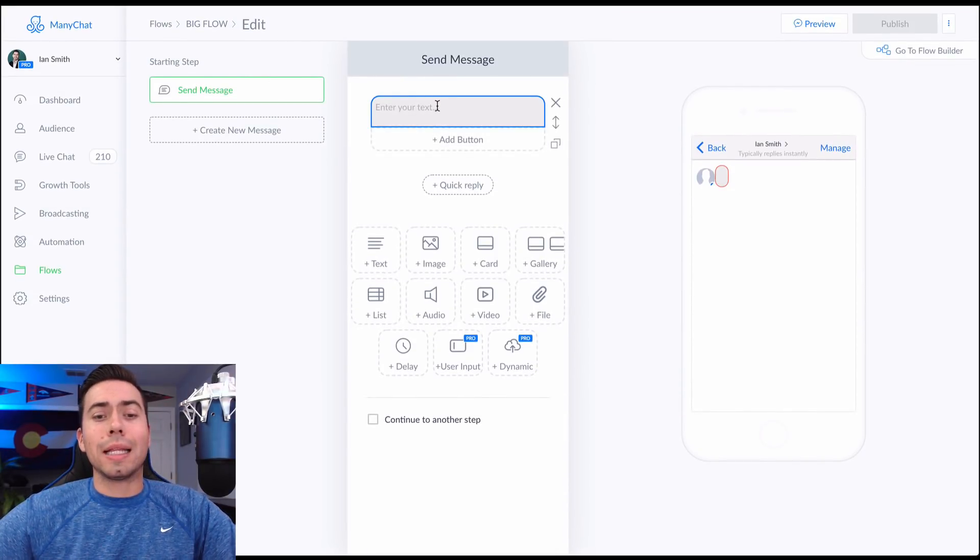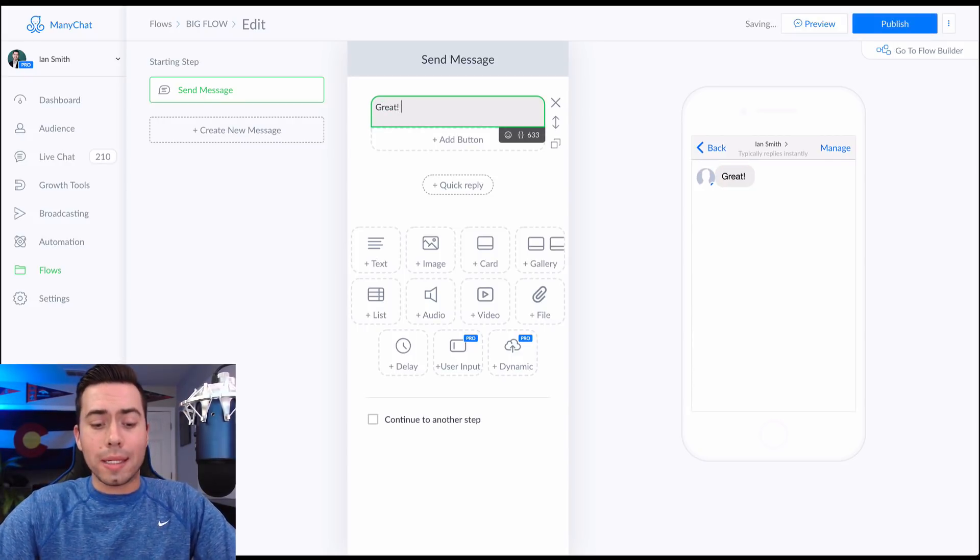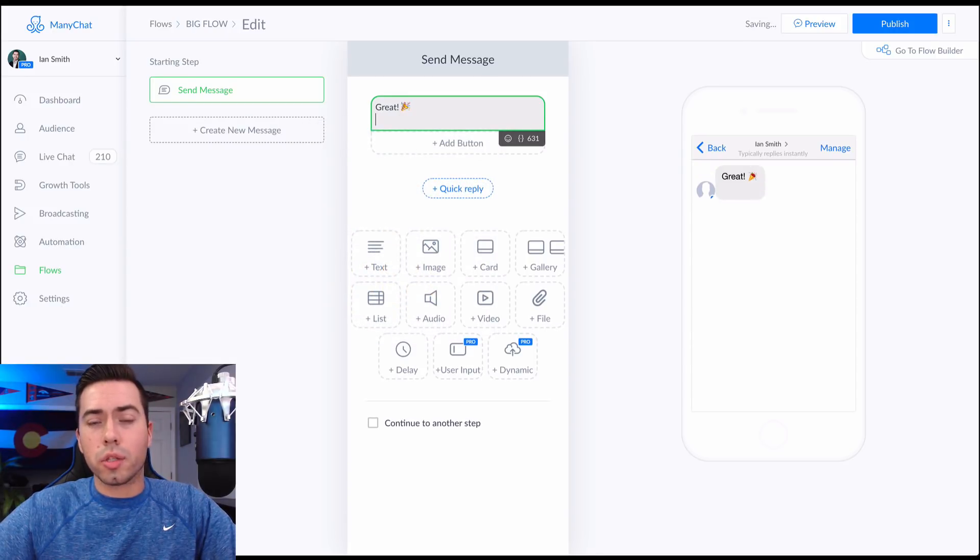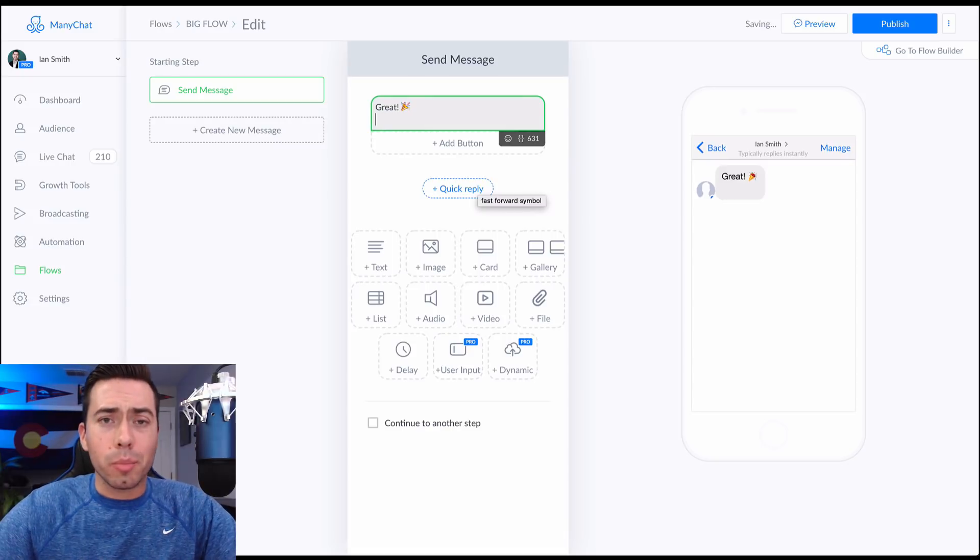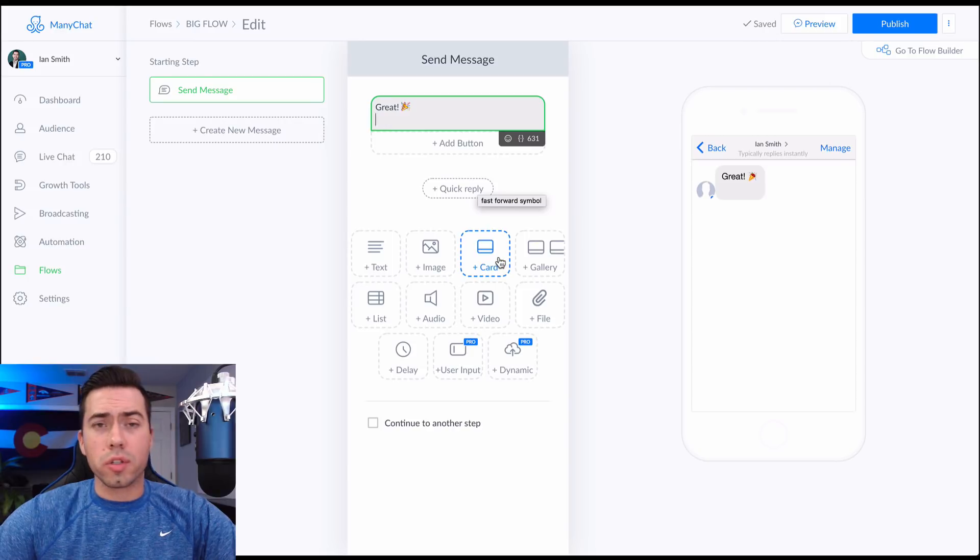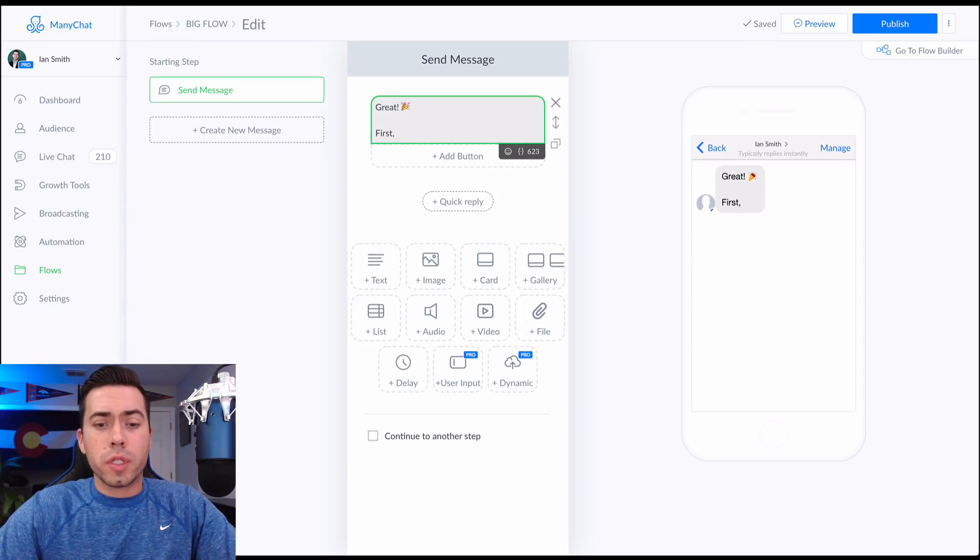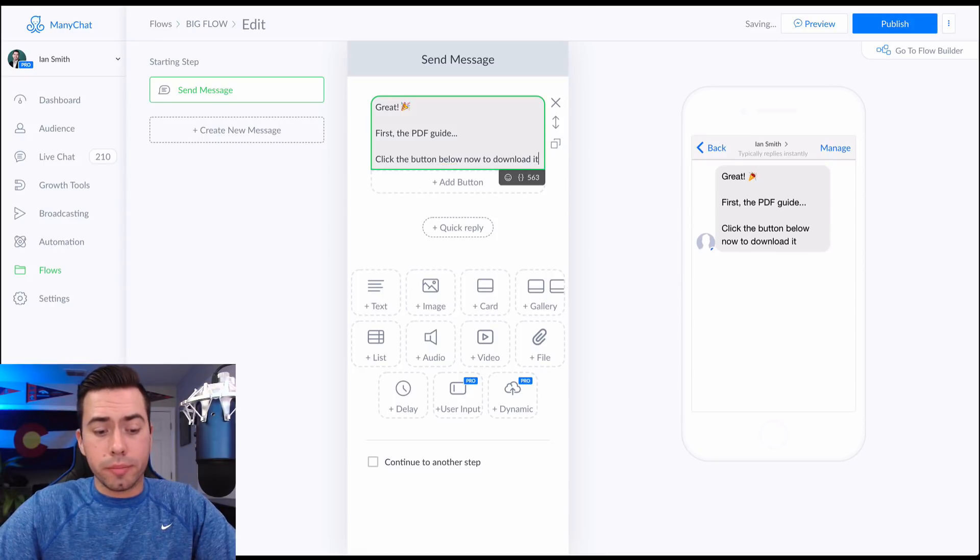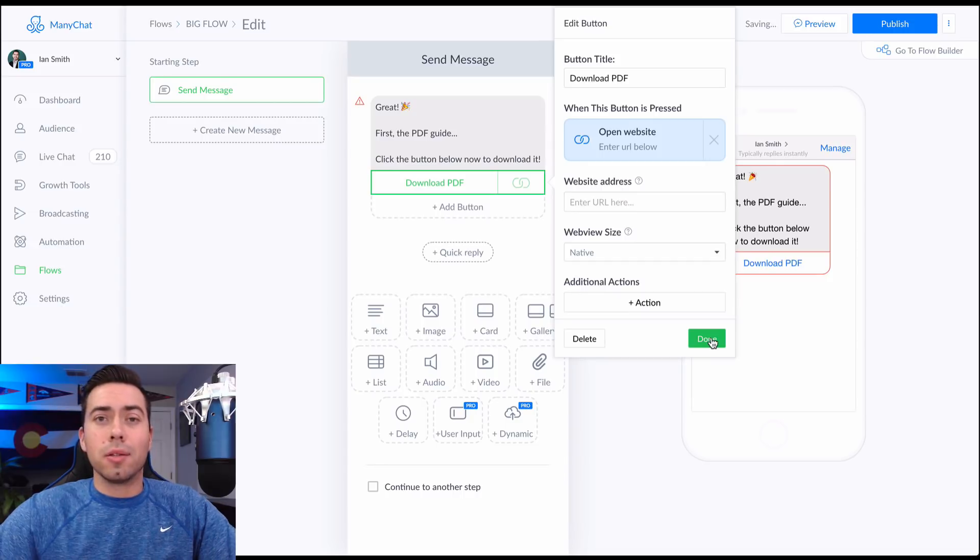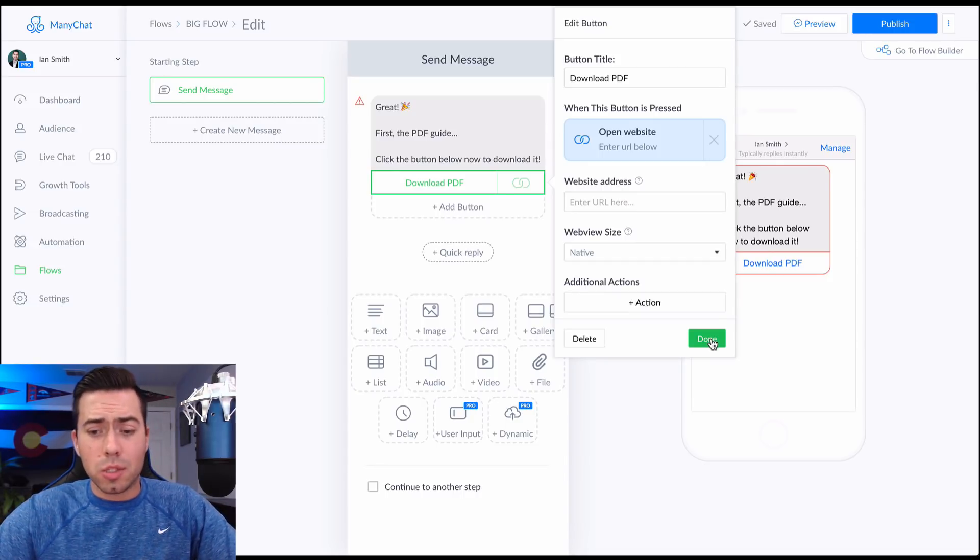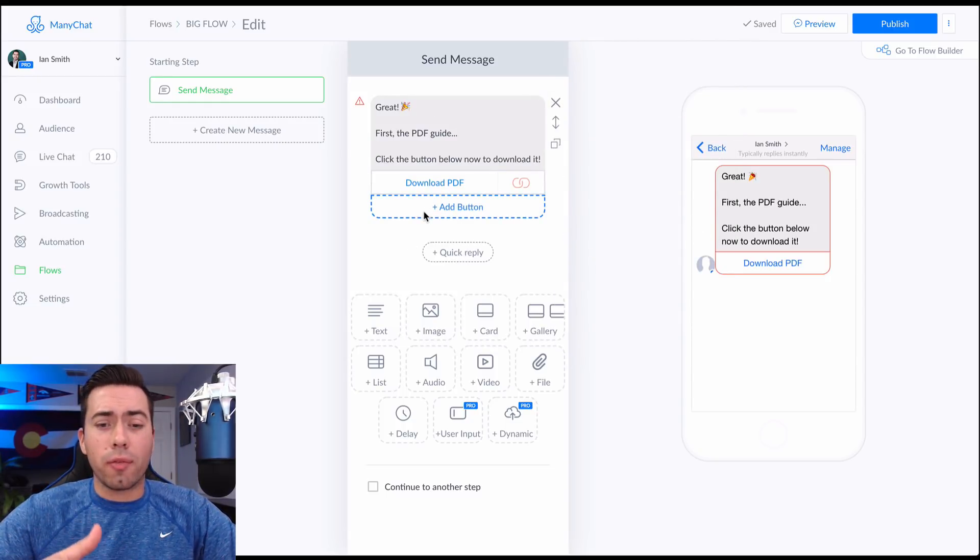So they're going to click on 'yes, I'm ready.' And then they're going to see this message right here. 'Great,' let's hit them with another emoji. 'Great. First, the PDF guide, click the button below now to download it.' 'Download PDF.' And then we'll just link them over to a website and it's just going to be a download link. We can either put the download link in the Google drive or you can put it to a landing page. We could put it anywhere. So that is already done. We're going to give them the PDF right away.